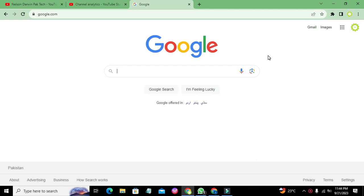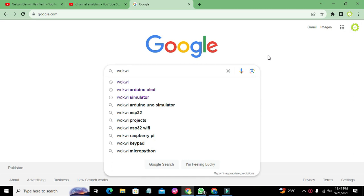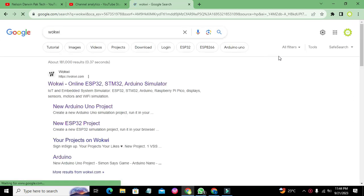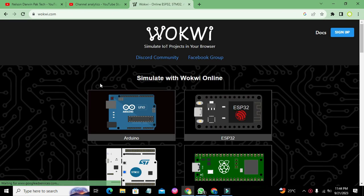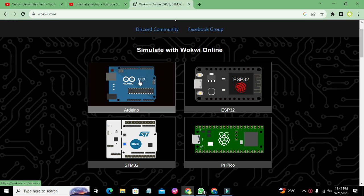Okay guys, it's me Imaj. Today we are going to learn about how to control an RGB LED with Arduino Nano. First of all, we will open our online simulator, which is Wokwi. Click on wokwi.com in Google, and here we have four major microcontrollers: Arduino, ESP32, Pi Pico, and STM32.